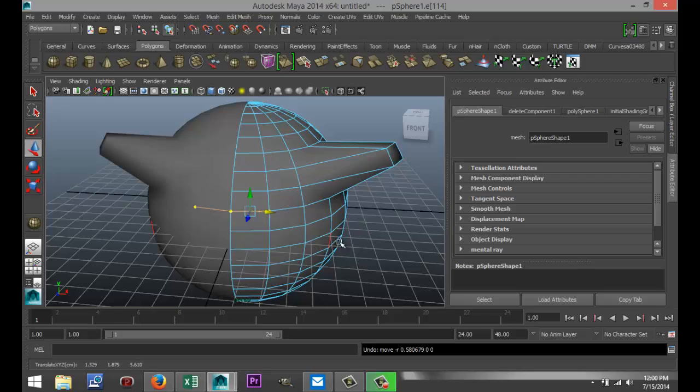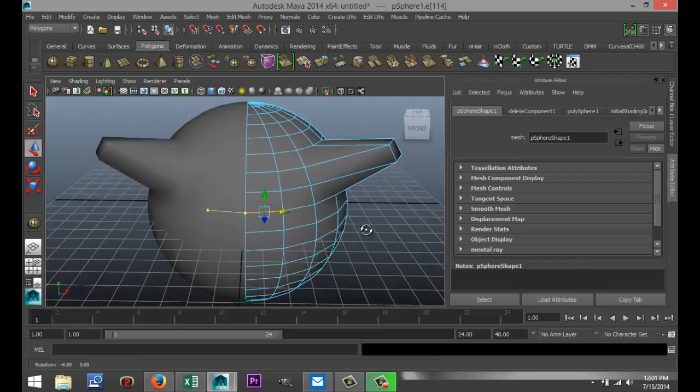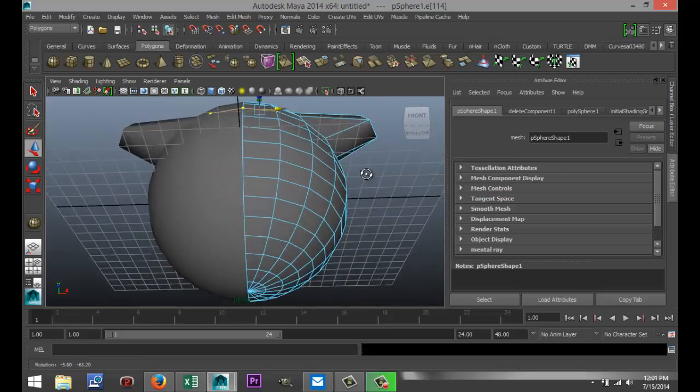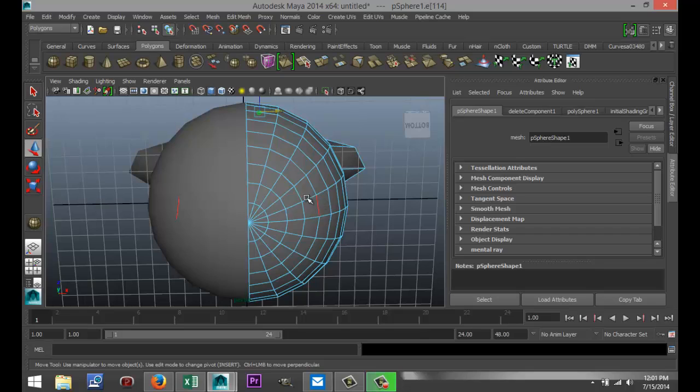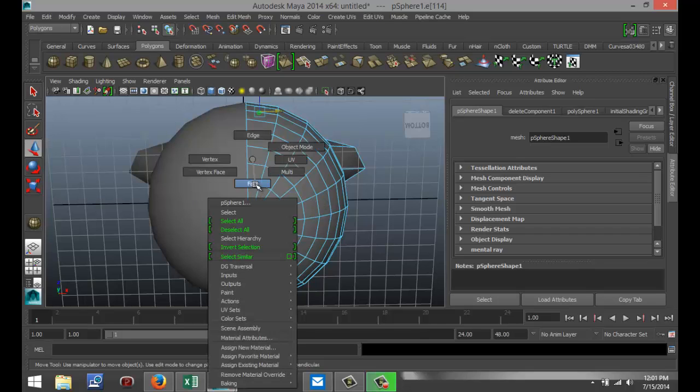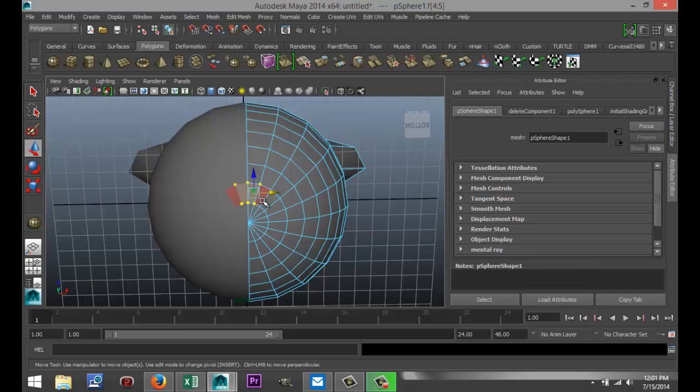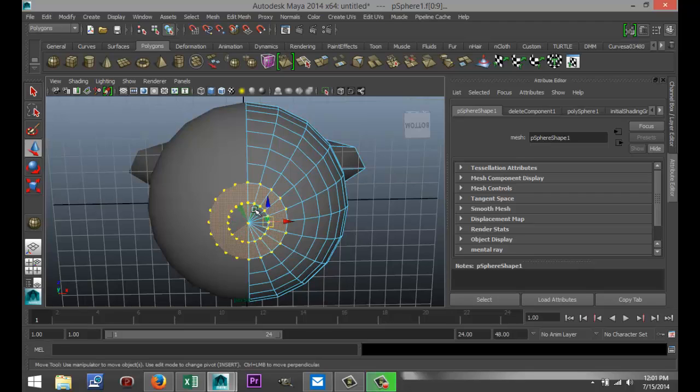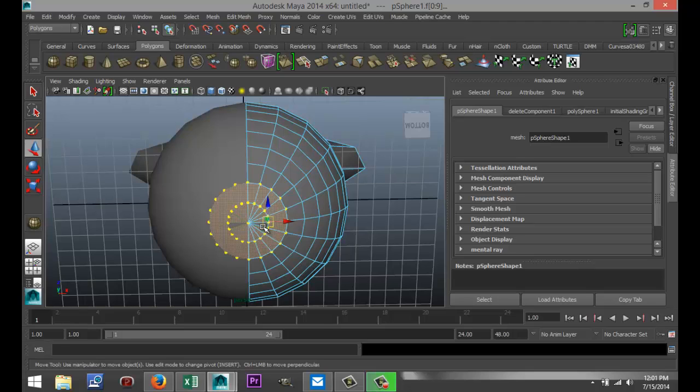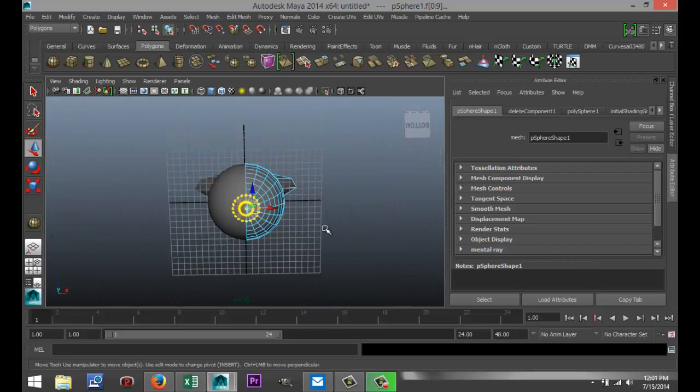So from here, you can do all sorts of things, right? Let's say you want to create the neck, for example, and you select these faces. As you can see, the same thing is happening at the other end, right? I'll just quickly complete that one to show you what I mean. Okay, there we go.